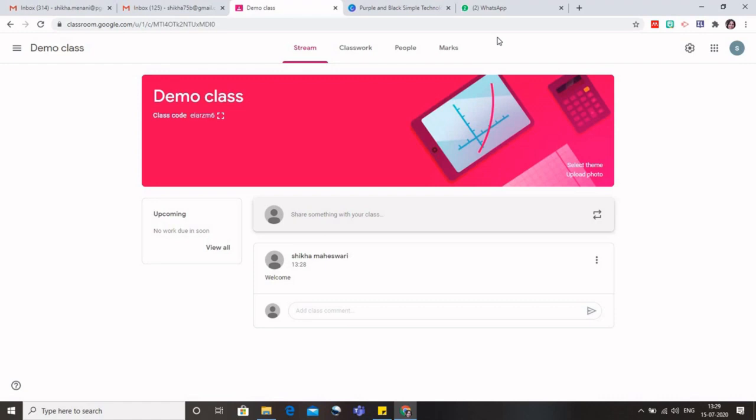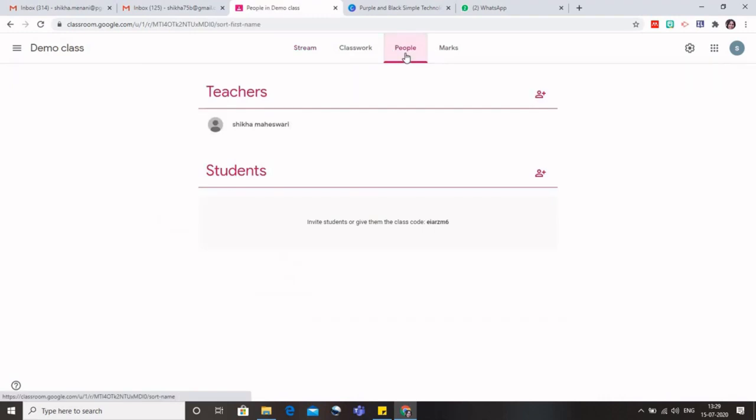So for that, I will go to this people tab, and we can see that we have two things: we have teachers and we have students. In the teachers, my name is already there because I have created this class. I can also invite my fellow teachers if I want, or if I am sharing a particular subject with any other teacher.